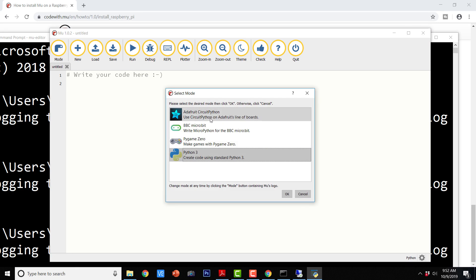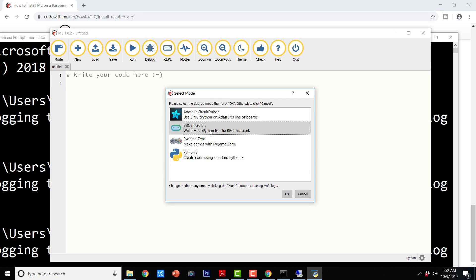We know there are four modes: first is Adafruit CircuitPython, second is BBC Microbit, third is Pygame Zero, and fourth is Python 3. In this tutorial, we have seen how to write a program with the standard distribution of Python 3 using MuEditor. In the upcoming video lectures, we are going to explore the appropriate mode for the board that we are going to use. Thanks a lot for watching this video lecture. Do let me know if you have any questions, queries, or comments about MuEditor, and I will see you next time.